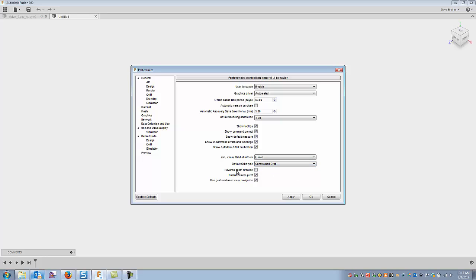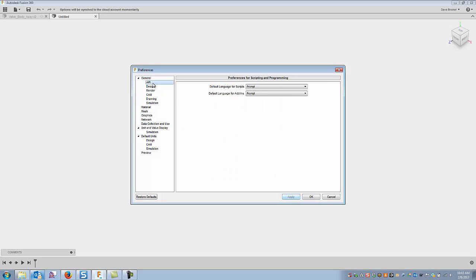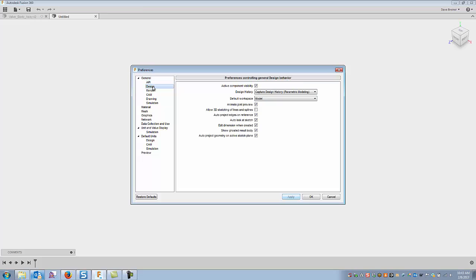The mouse reverse zoom direction on the mouse roller, I guess it's here for some of our AutoCAD friends, and the camera pivot and gesture base I just leave those as they are. So since I changed my constraint orbit I can say apply. Going through these, really a lot of these are out of the box. I don't play with the API, I just leave those where they are.